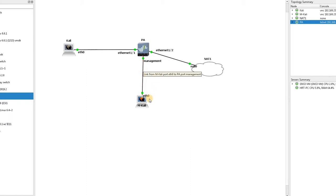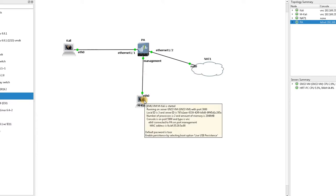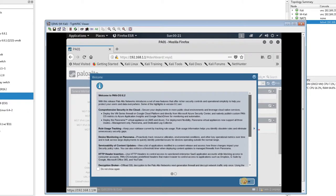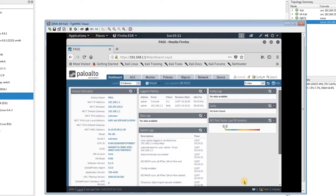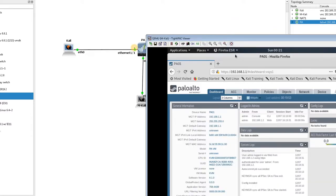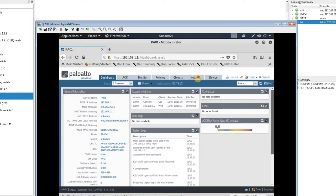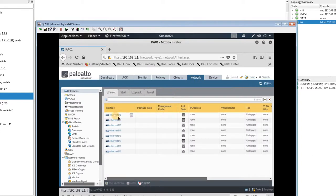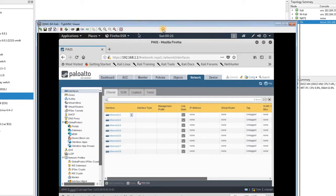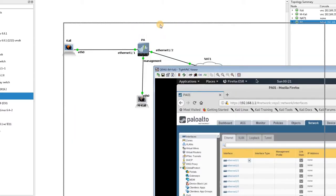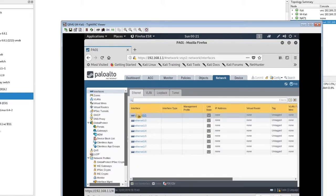The IP address of this Kali Linux is 192.168.1.2, which I configured in the previous video. Now I want to configure some steps for Ethernet 1/1. I connect to the Palo Alto and go to Network and then Interfaces. You can see we have the Ethernet interfaces listed here.